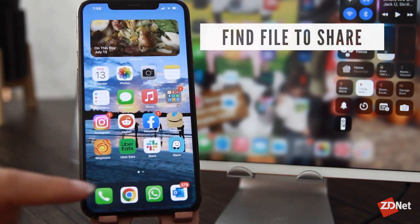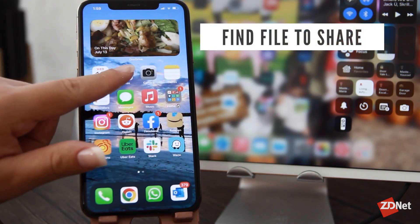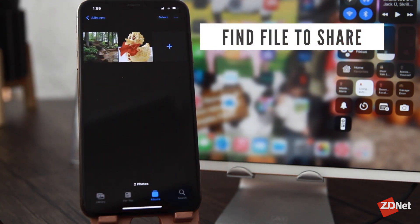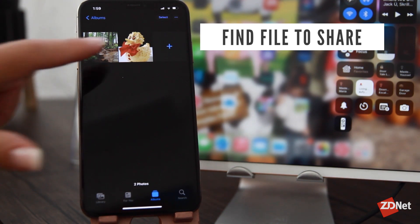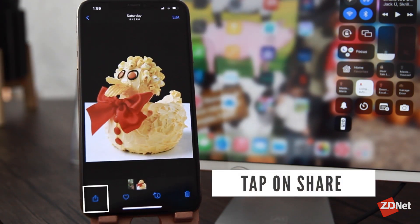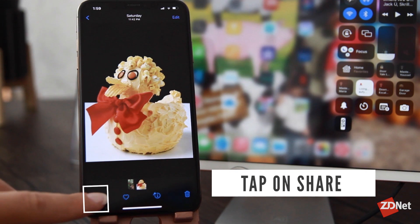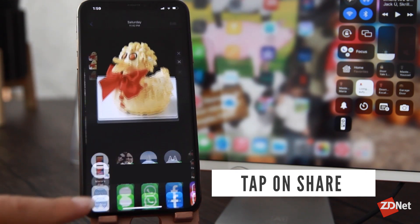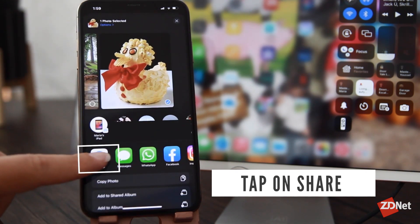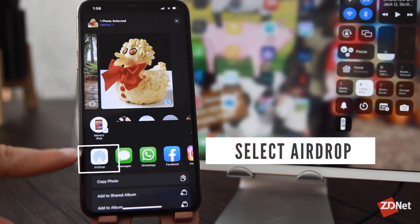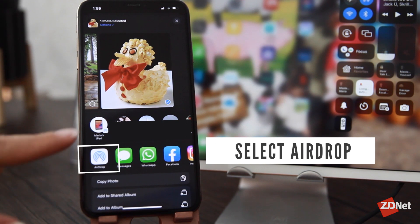Then you want to find what you want to share. I'm going to share this picture of the rubber ducky cake with my iPad. So I'm just going to press the share button, which is the square with the arrow pointing up, and instead of a contact, we're going to choose AirDrop.